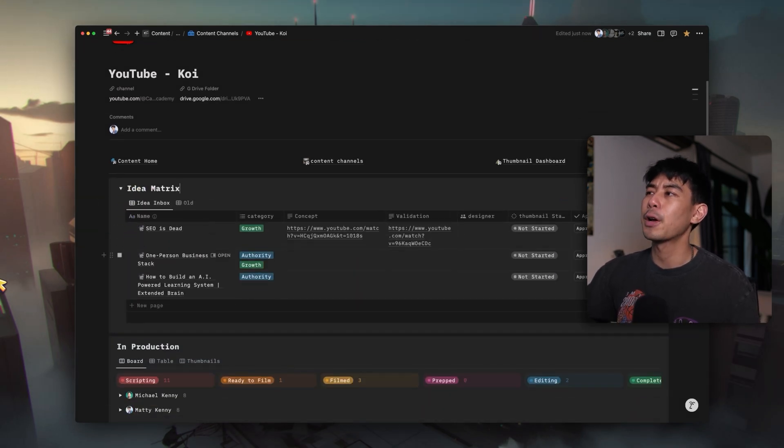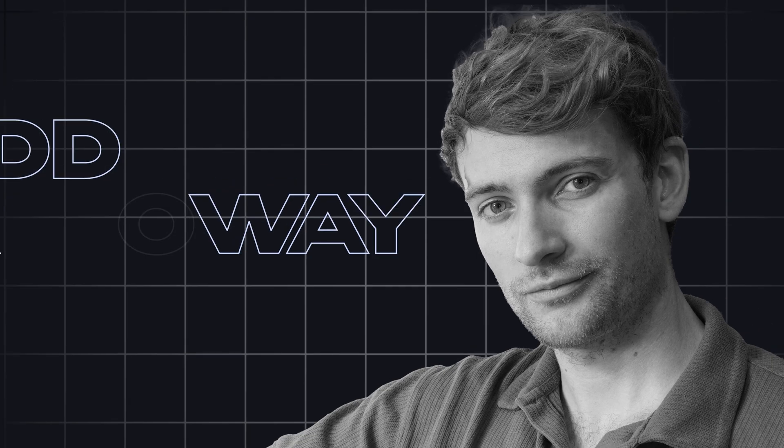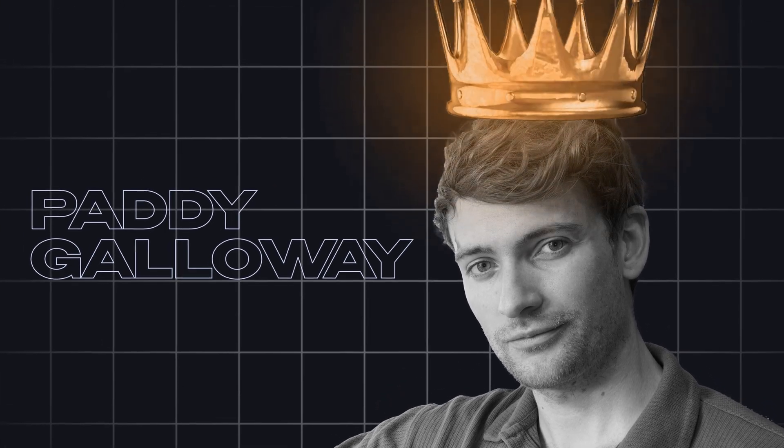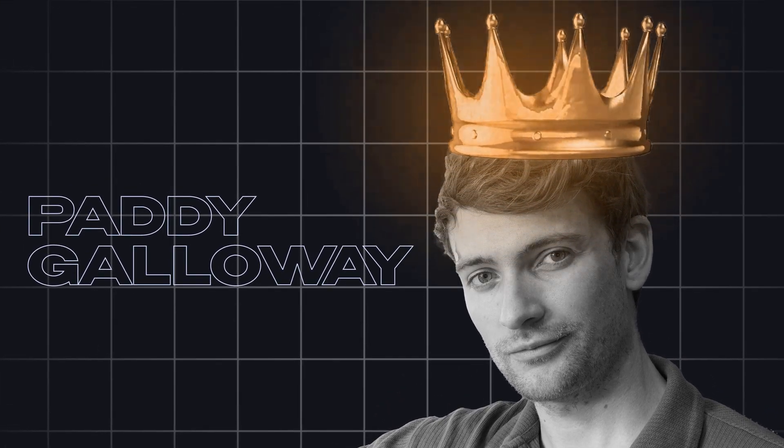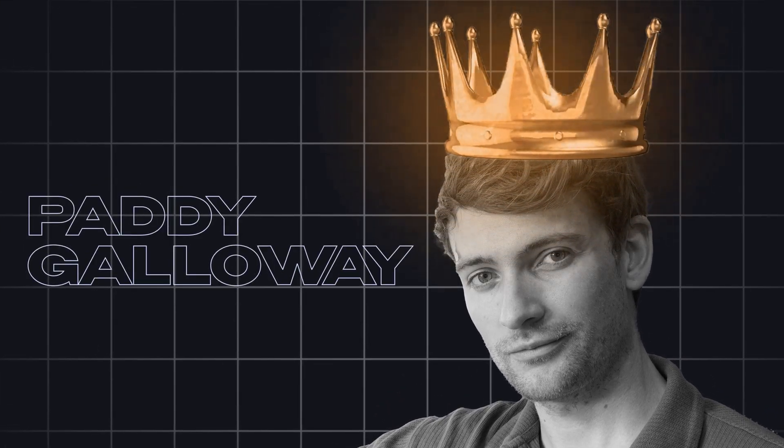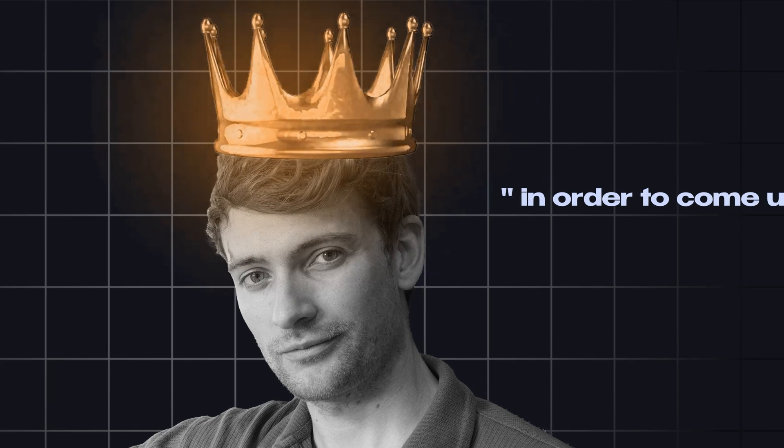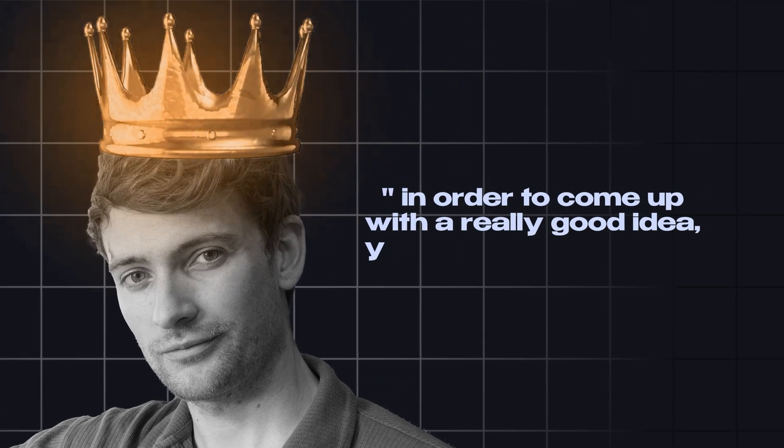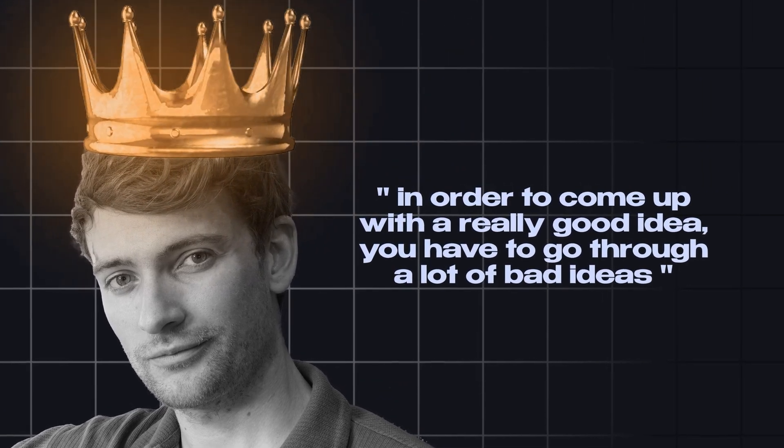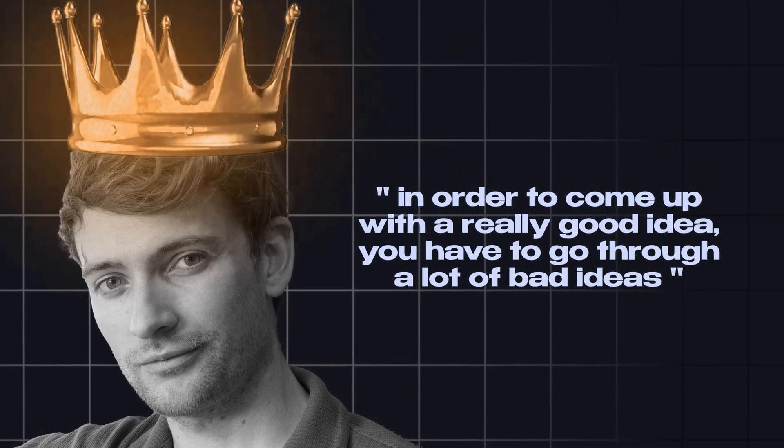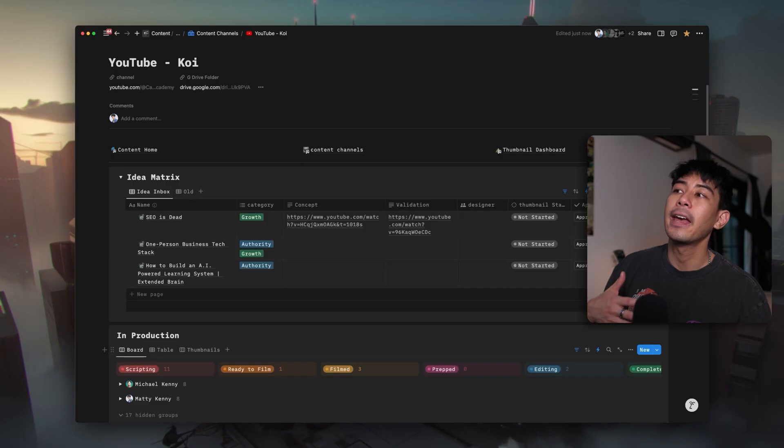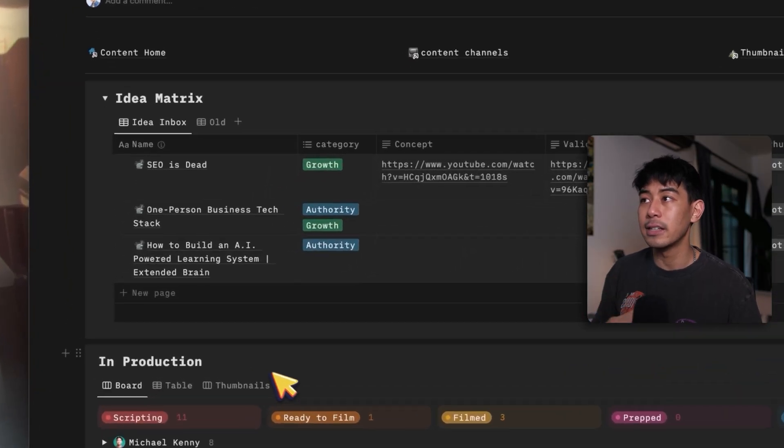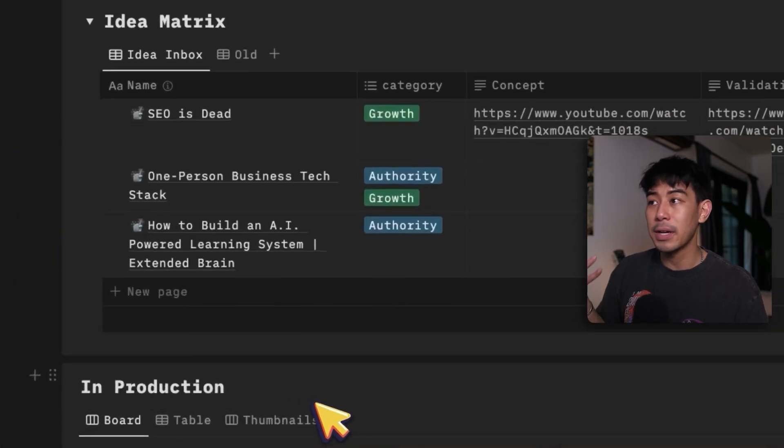I think I heard it from Patty Galloway, who's known as the king of YouTube strategy. He said in an interview once that in order to come up with a really good idea, you have to go through a lot of bad ideas. Your first idea for a video is usually not going to be your best one. And because it's such an important process for the success of any YouTube video and of course the growth of your YouTube channel, I try on a daily basis to generate at least five to 10 new ideas. And I'll simply just add those ideas to this idea matrix.